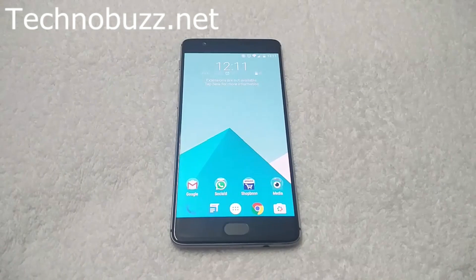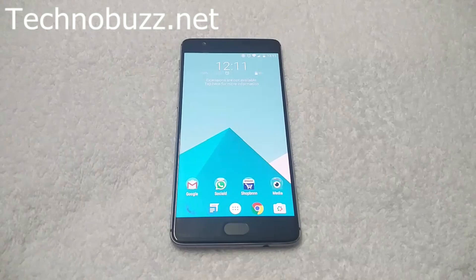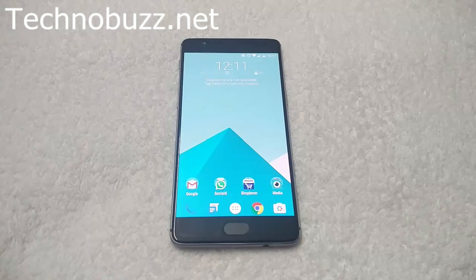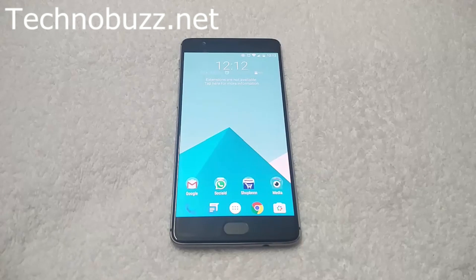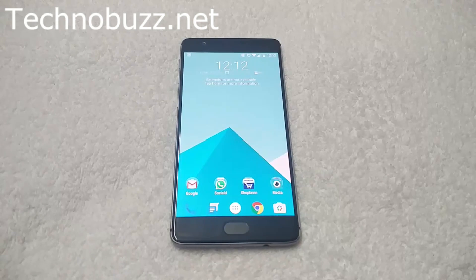Hi friends, Siddharth here from technobuzz.net. Today in this guide I will show you how to install the Sultan's XDA CM13 custom ROM on OnePlus 3. Sultan XDA's custom ROM is one of the famous custom ROMs for OnePlus devices. This ROM supports dash charging and comes with lots of features that you can enjoy.